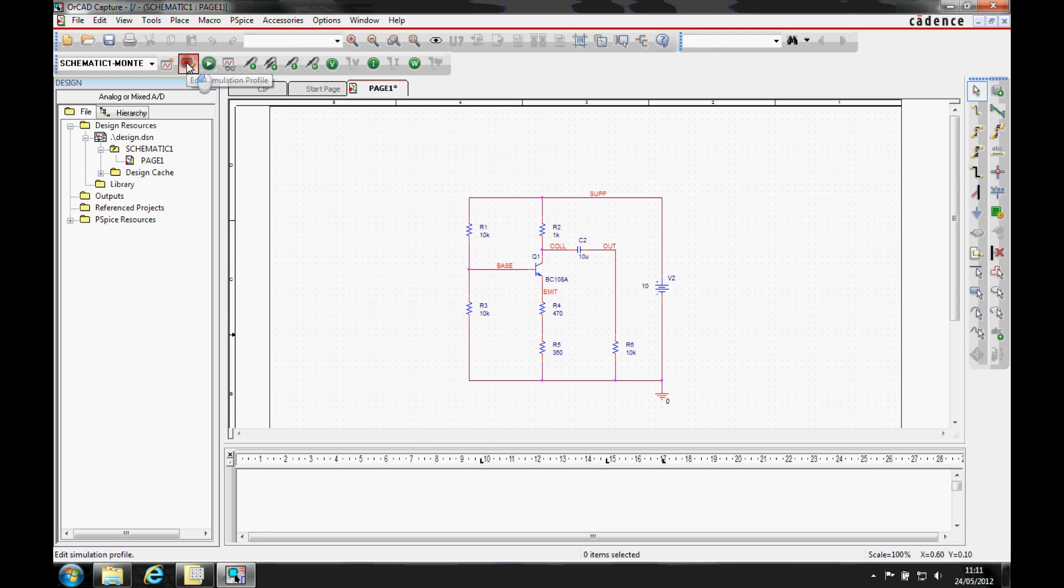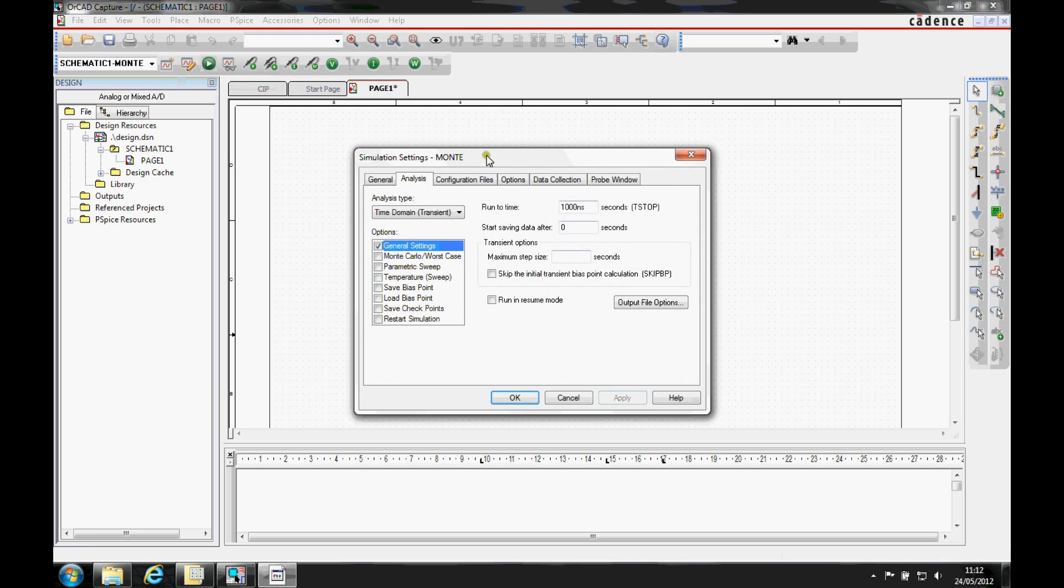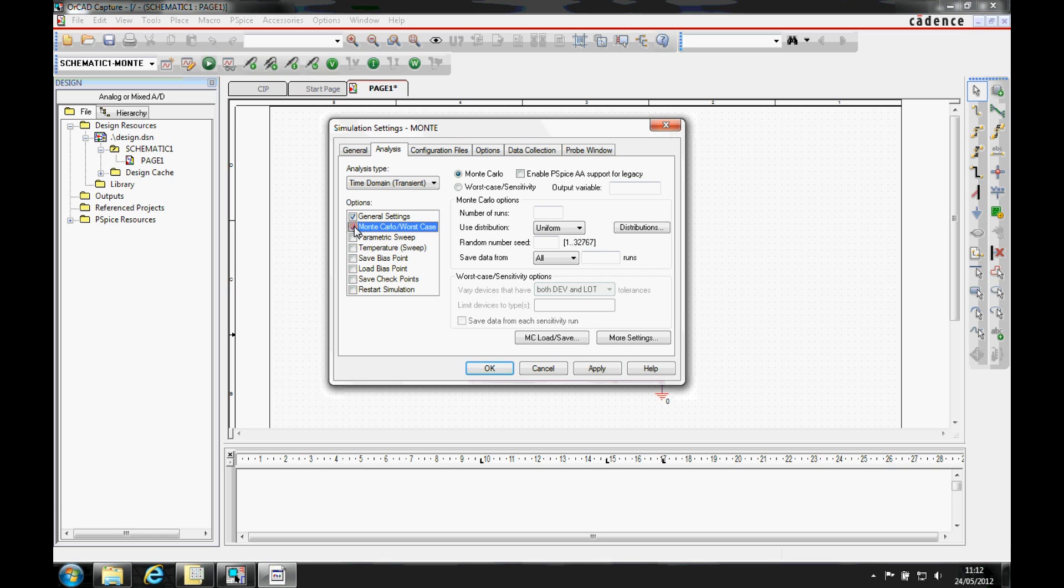Once that's done, we're now going to edit the simulation profile. So we're going to specify a time domain transient. The runtime we're going to specify as 1m. We're then going to go and enable the Monte Carlo worst case analysis.